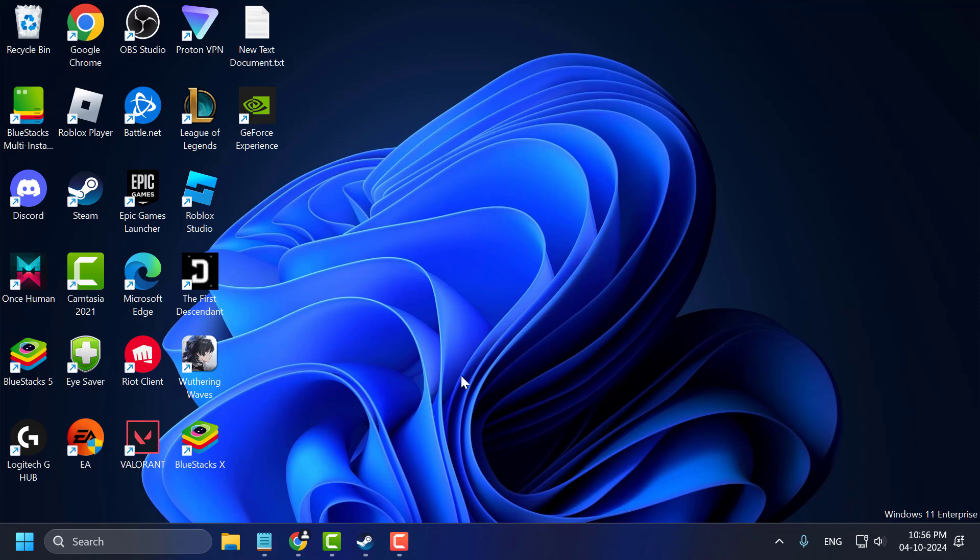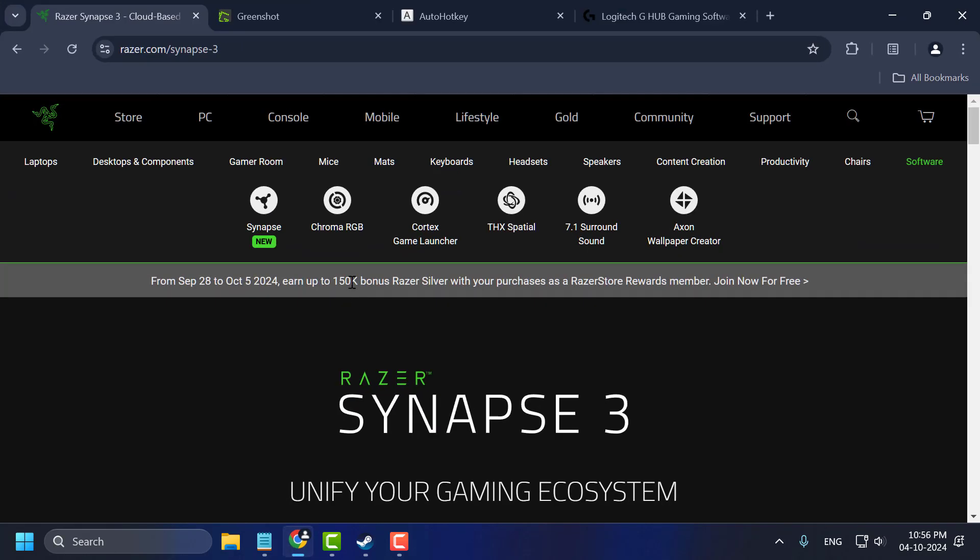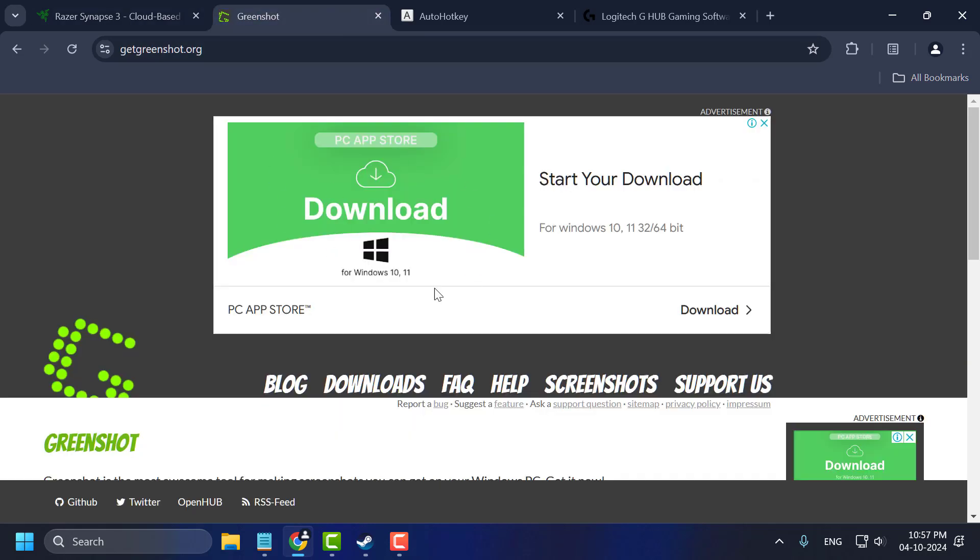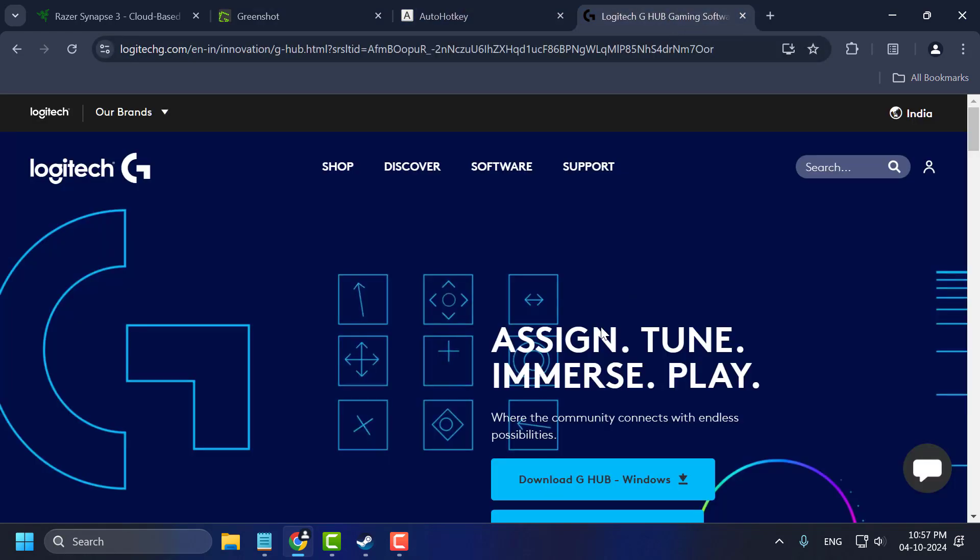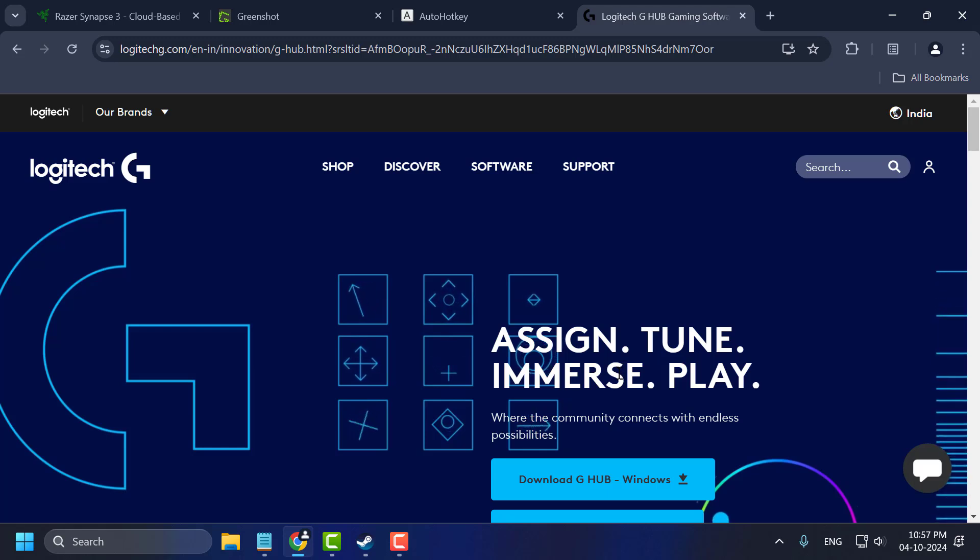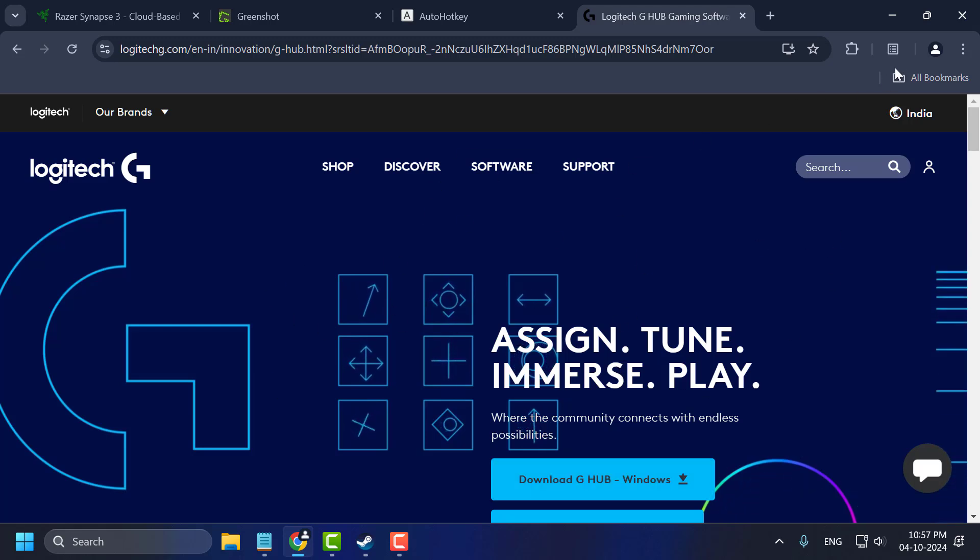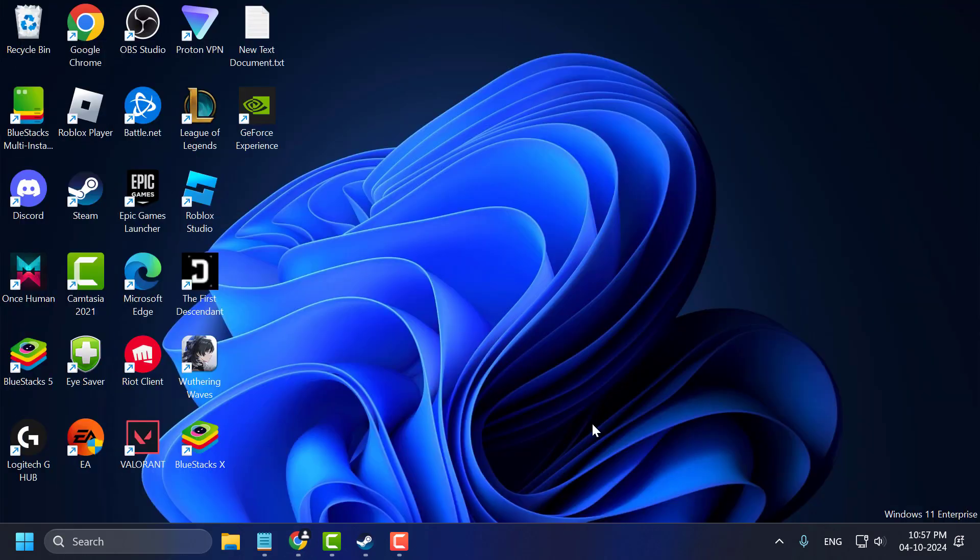Method 1. In the latest update, Apex Legends banned a few programs. If you have installed these programs, you can't play the game. First one is Razer Synapse, the second one is GreenShot, the third one is AutoHotKey, and the fourth one is Logitech G-Hub. After uninstalling these programs, you can check if the problem is solved or not. If not, let's move on to Method 2.